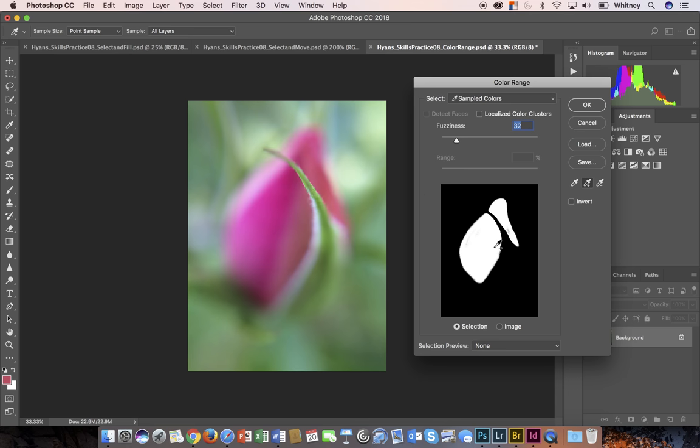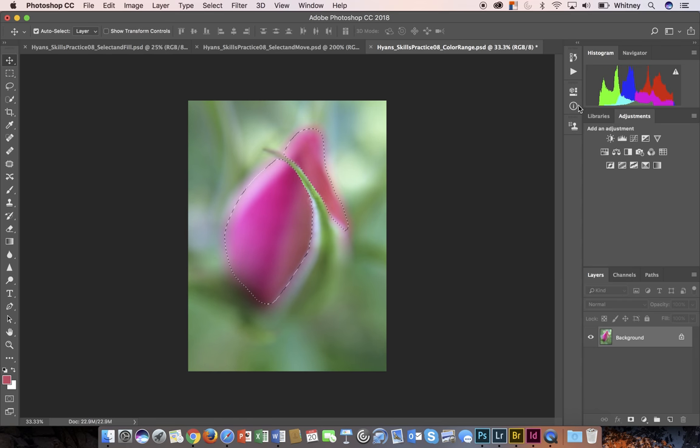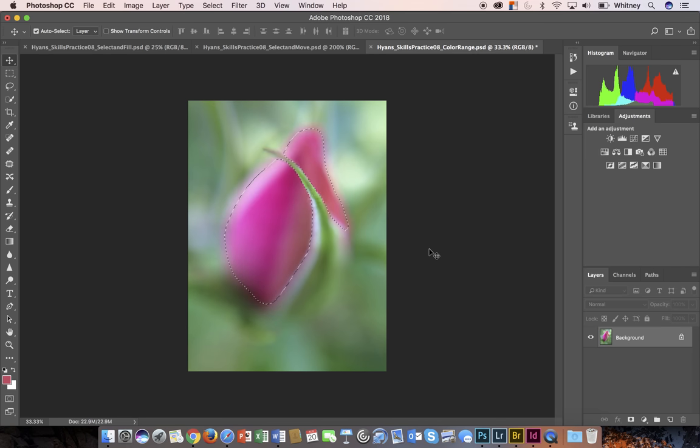I can increase this by moving the fuzziness slider up a bit. I'll move it up to about 70 there. It looks like it really has done a nice job of selecting the color of the flower here. Once I'm satisfied with that, and once you're satisfied, you'll go ahead and push OK. Then you'll actually see your selection here. The whole idea behind this skills practice in Part 3 is to not only select a color, but change the color once you've made that selection.